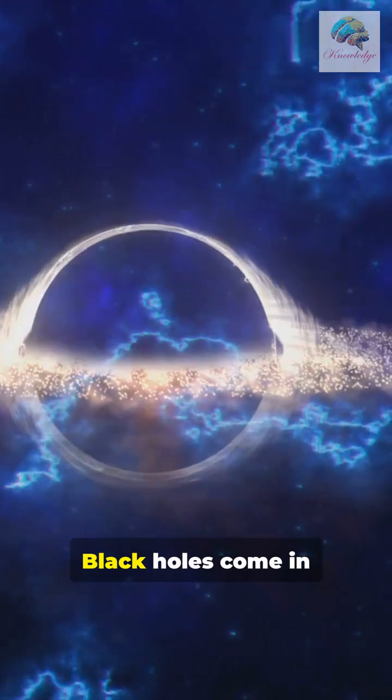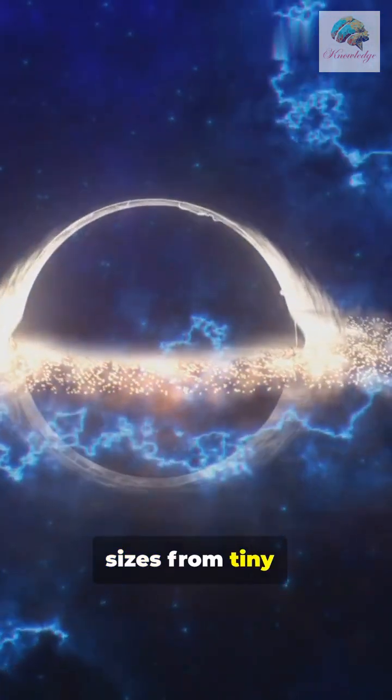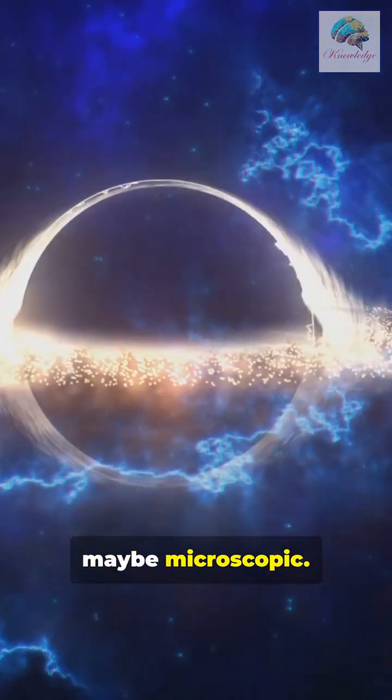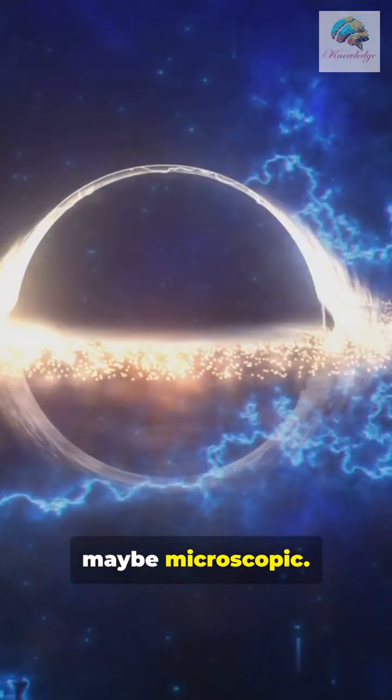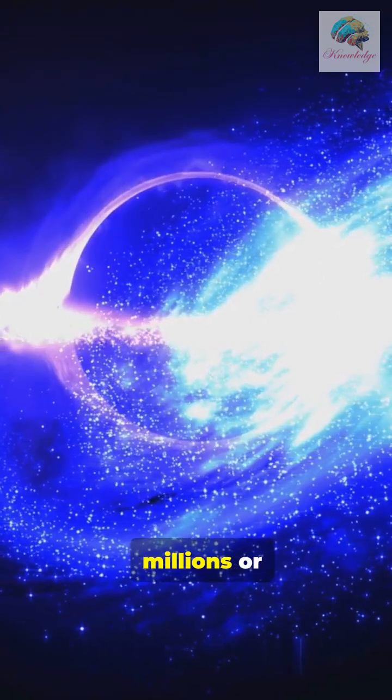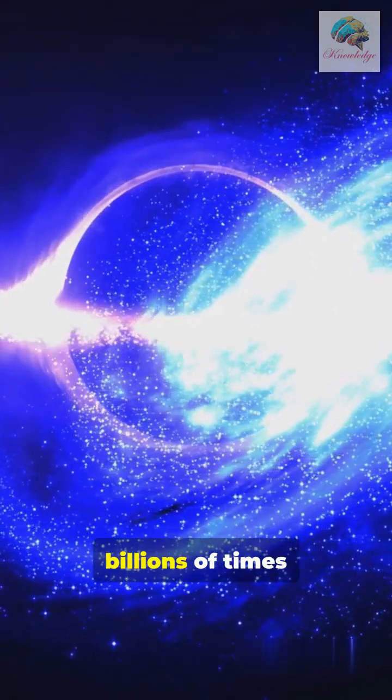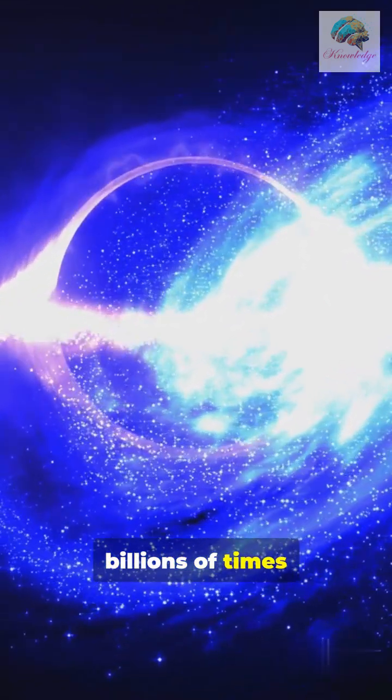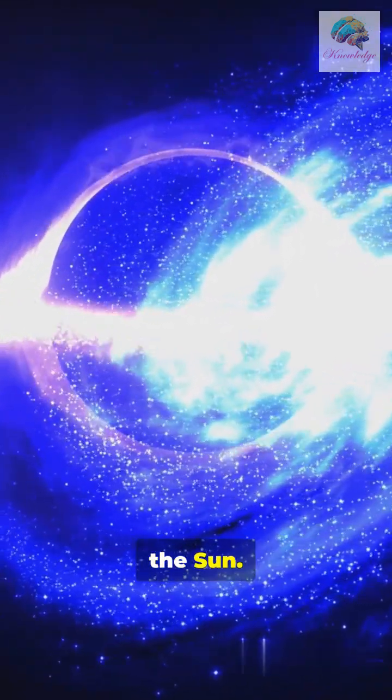Black holes come in sizes from tiny, maybe microscopic, to truly monstrous, millions or billions of times the sun.